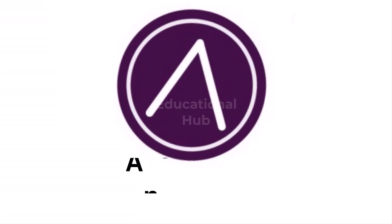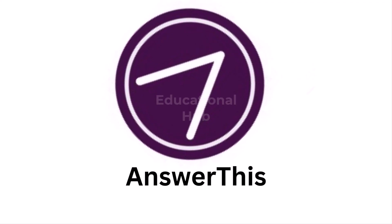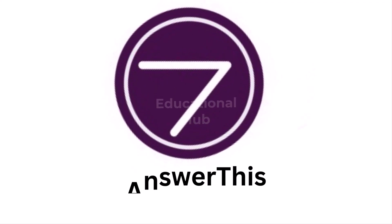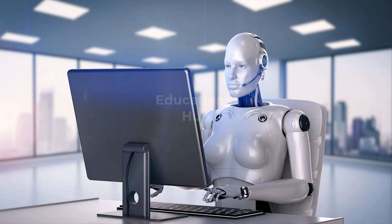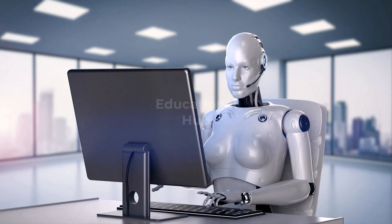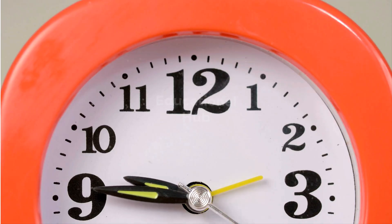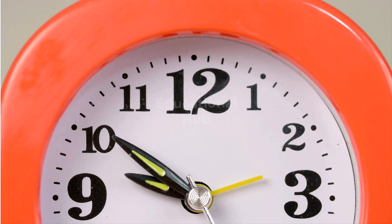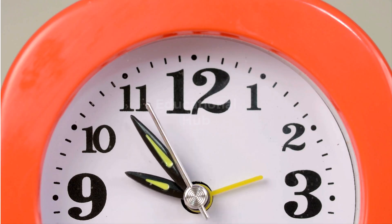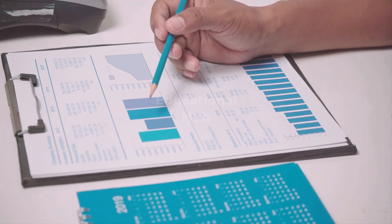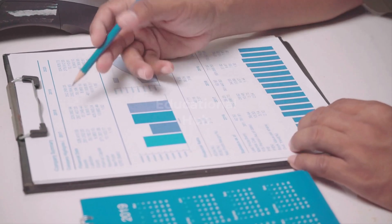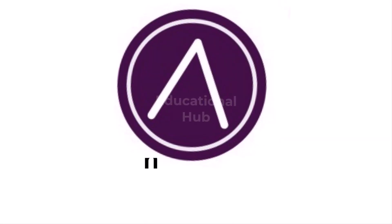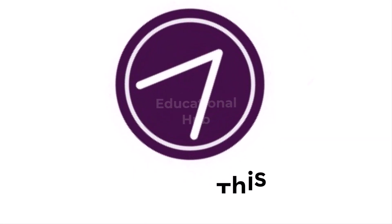Meet Answer This, the AI tool that transforms your topic into a well-structured research paper faster than you can say deadline. From generating ideas and finding credible sources to organizing your paper, Answer This makes time-sensitive research effortless.